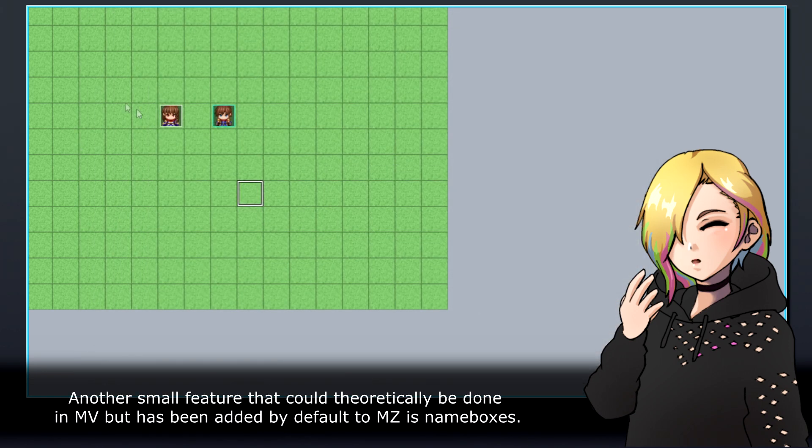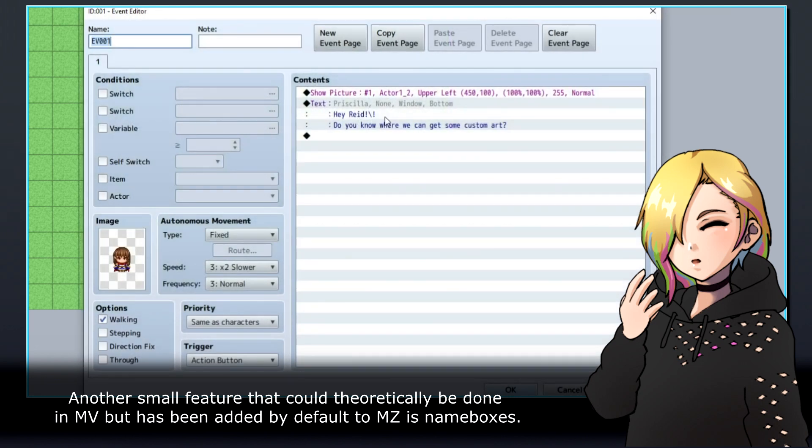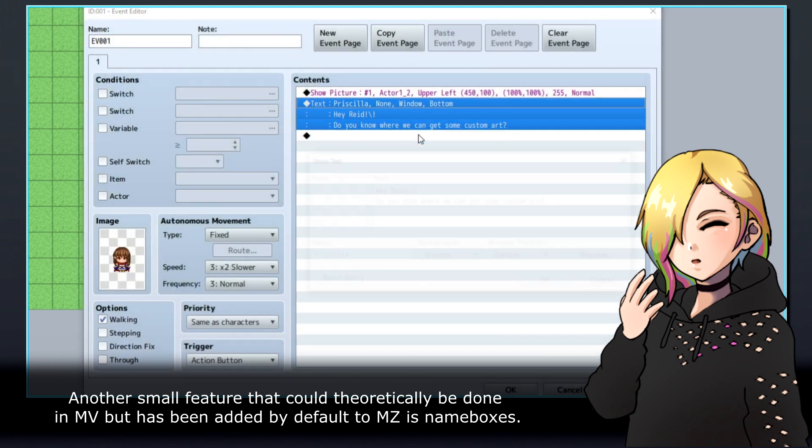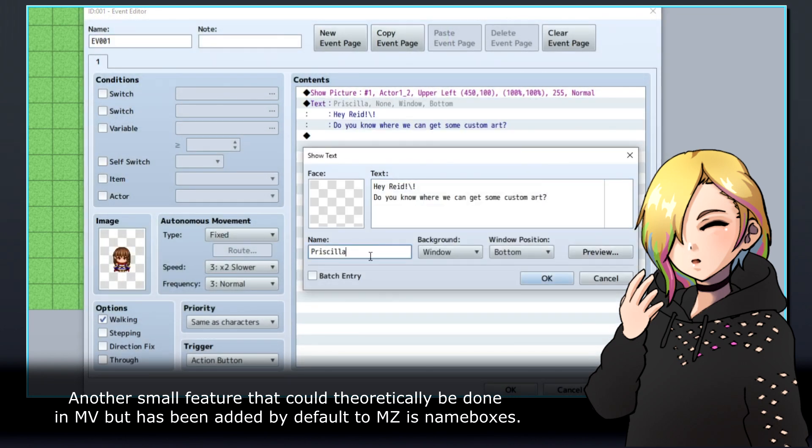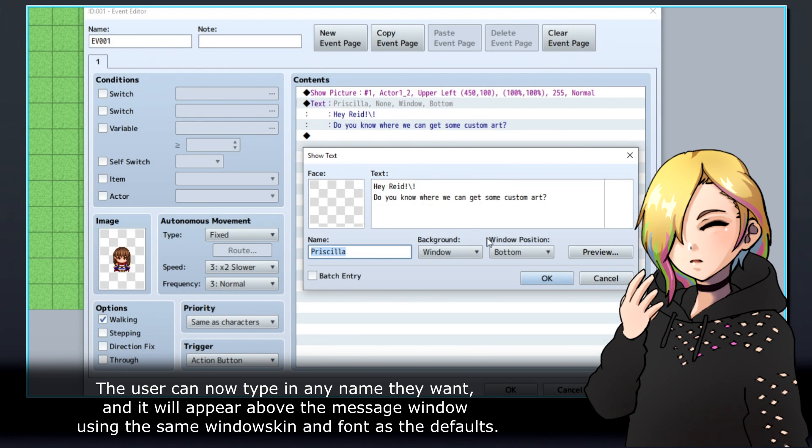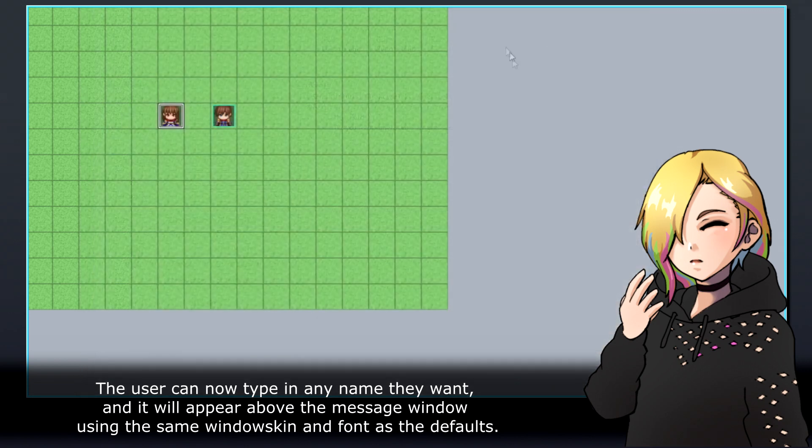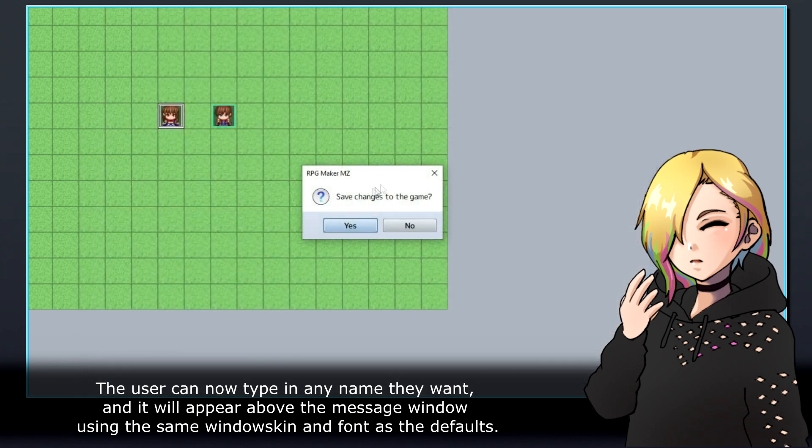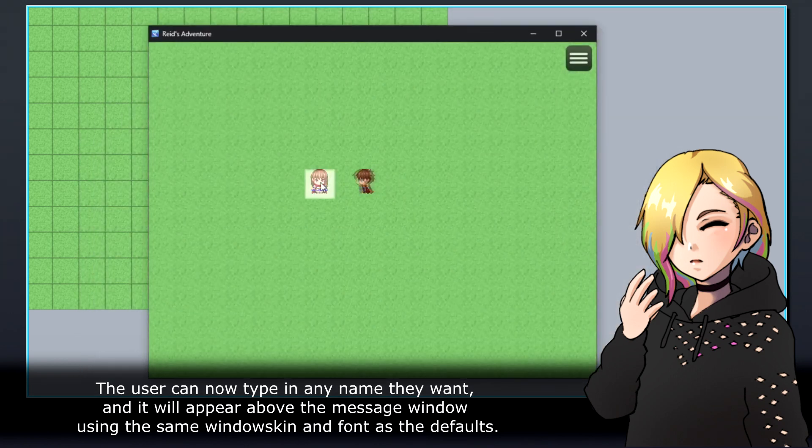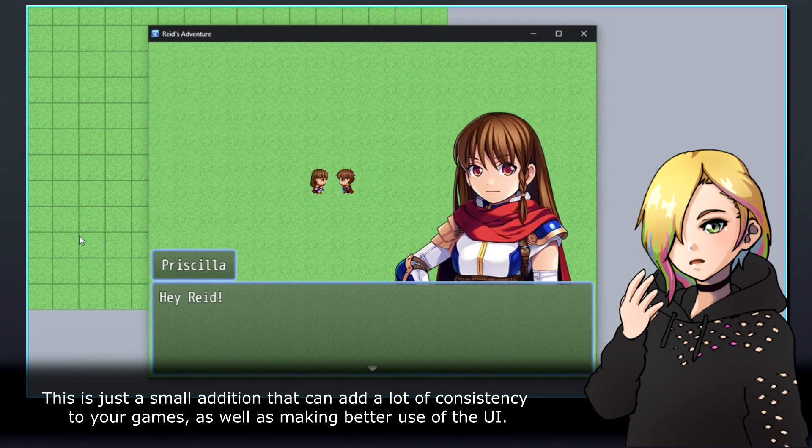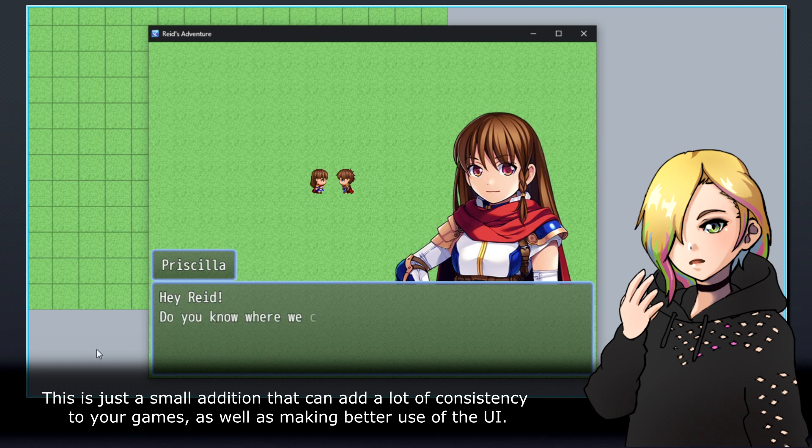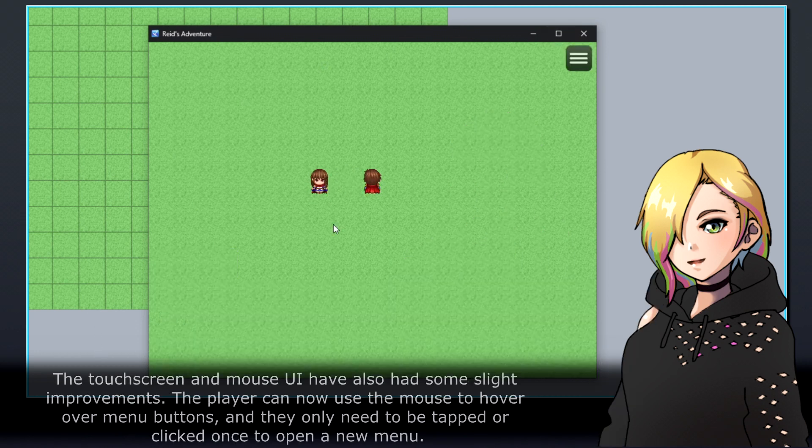Another small feature that could theoretically be done in MV but has been added by default to MZ is nameboxes. The user can now type in any name they want, and it will appear above the message window using the same window skin and font as the defaults. This is just a small addition that can add a lot of consistency to your games, as well as making better use of the UI.